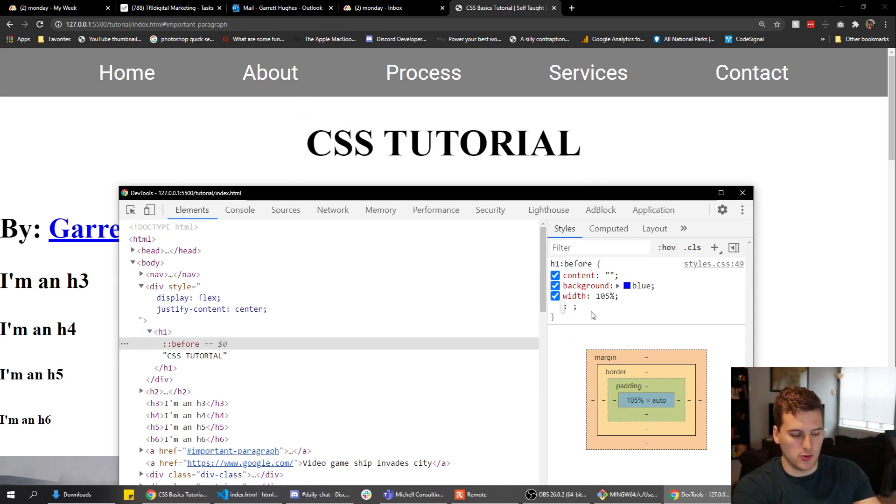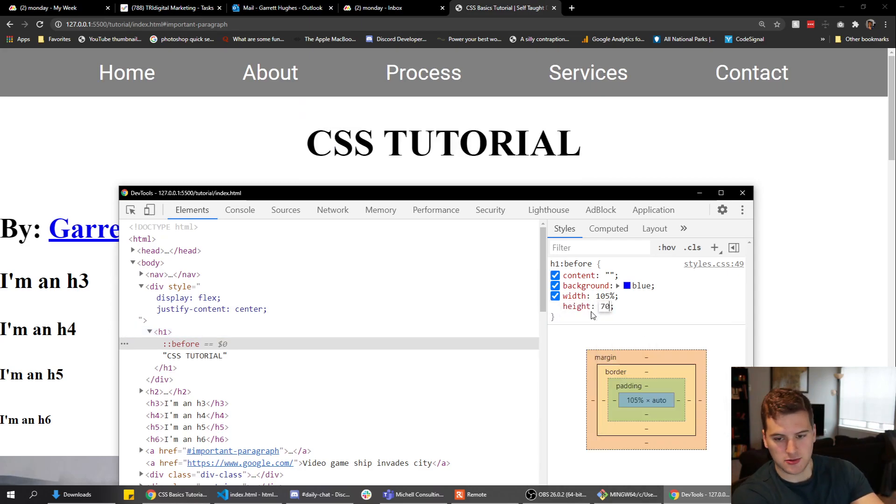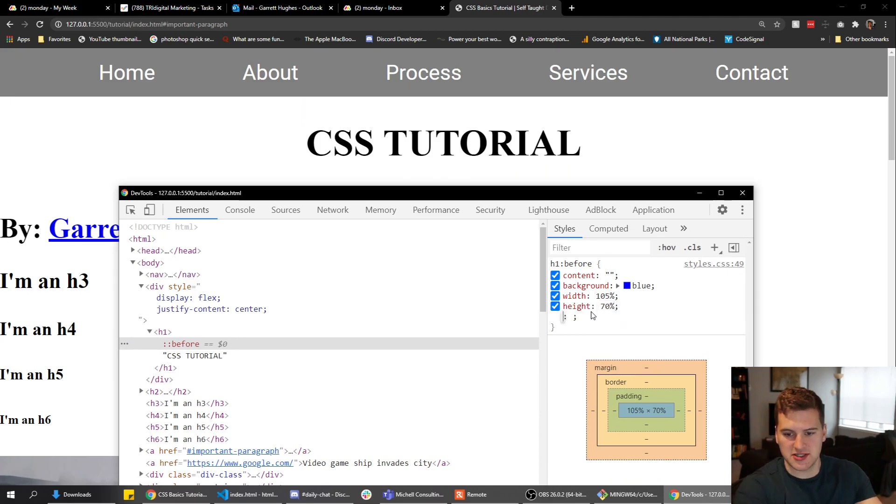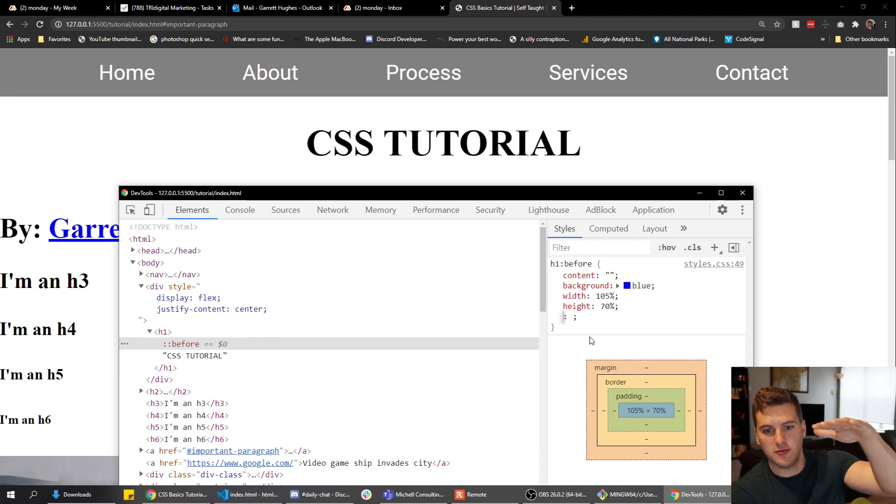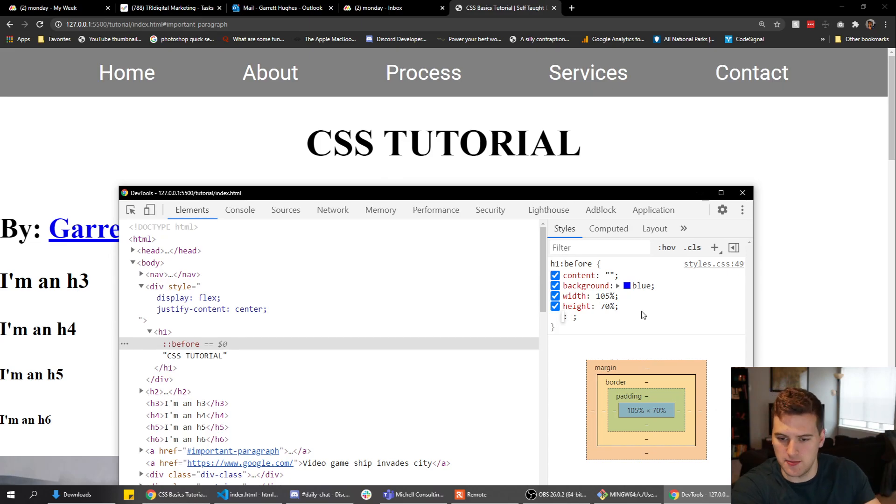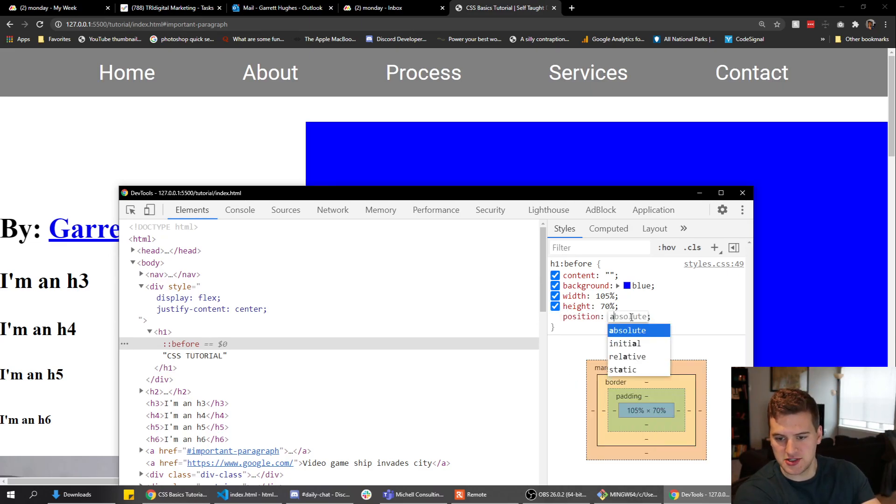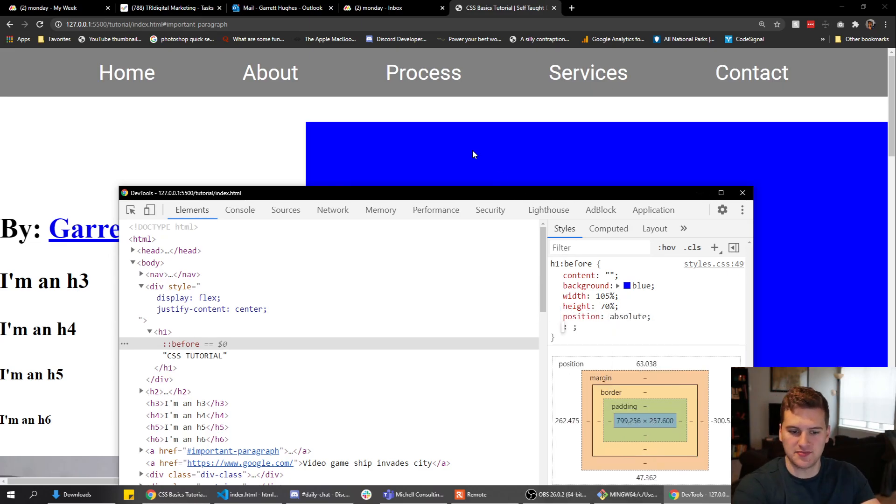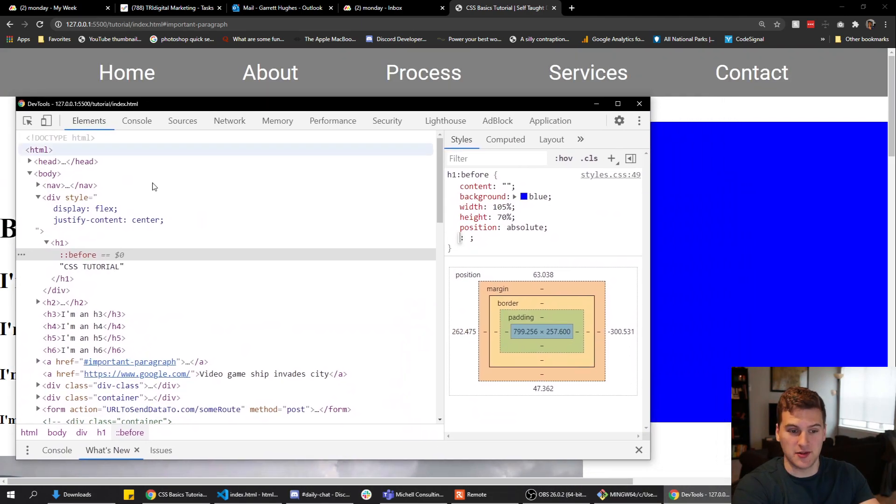Then we want the height to be, we'll say seventy percent. We don't want to use a hundred percent because we want the background to be offset a little bit. We don't want it to take up the full height of the h1, we want it to take up like seventy percent. Then we also want the position of this to be absolute. Now you're saying Garrett, what the heck is that? There's a giant blue square on my screen.